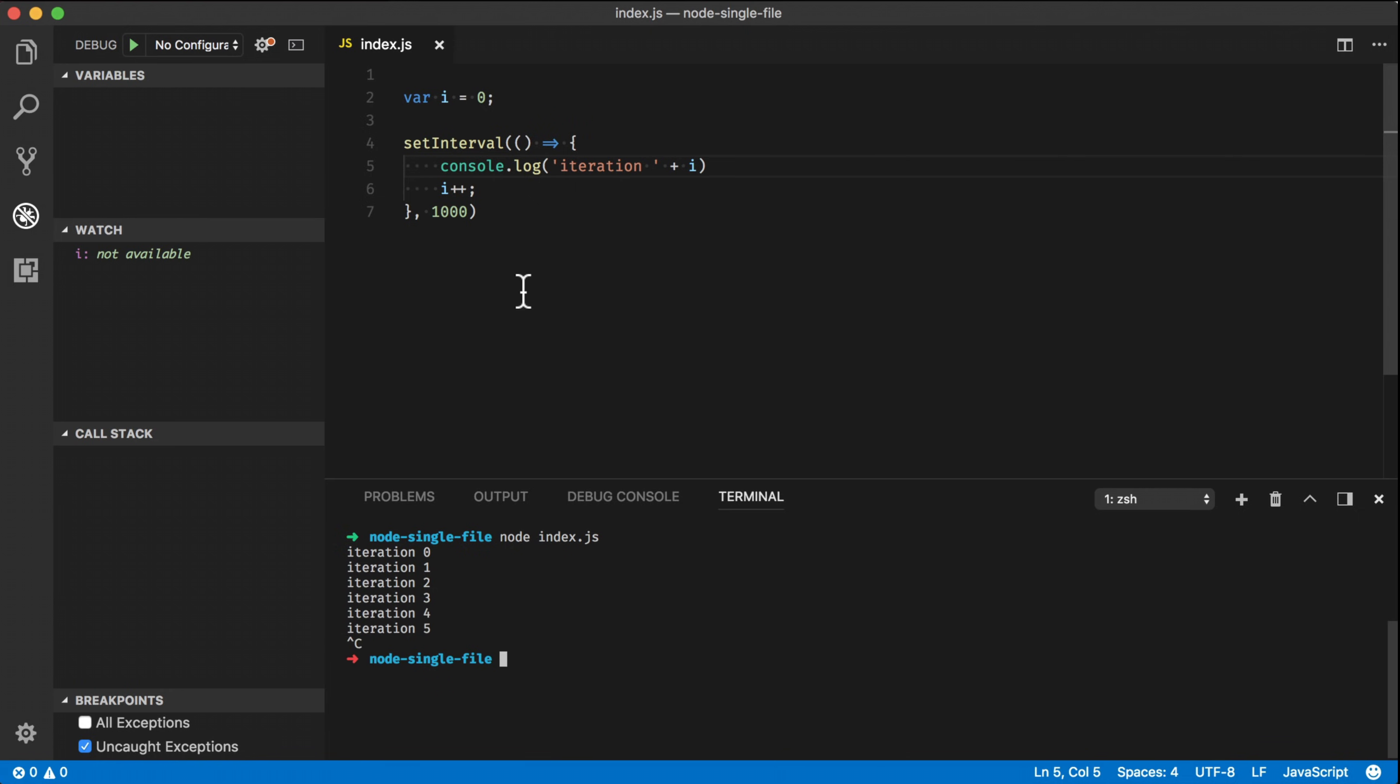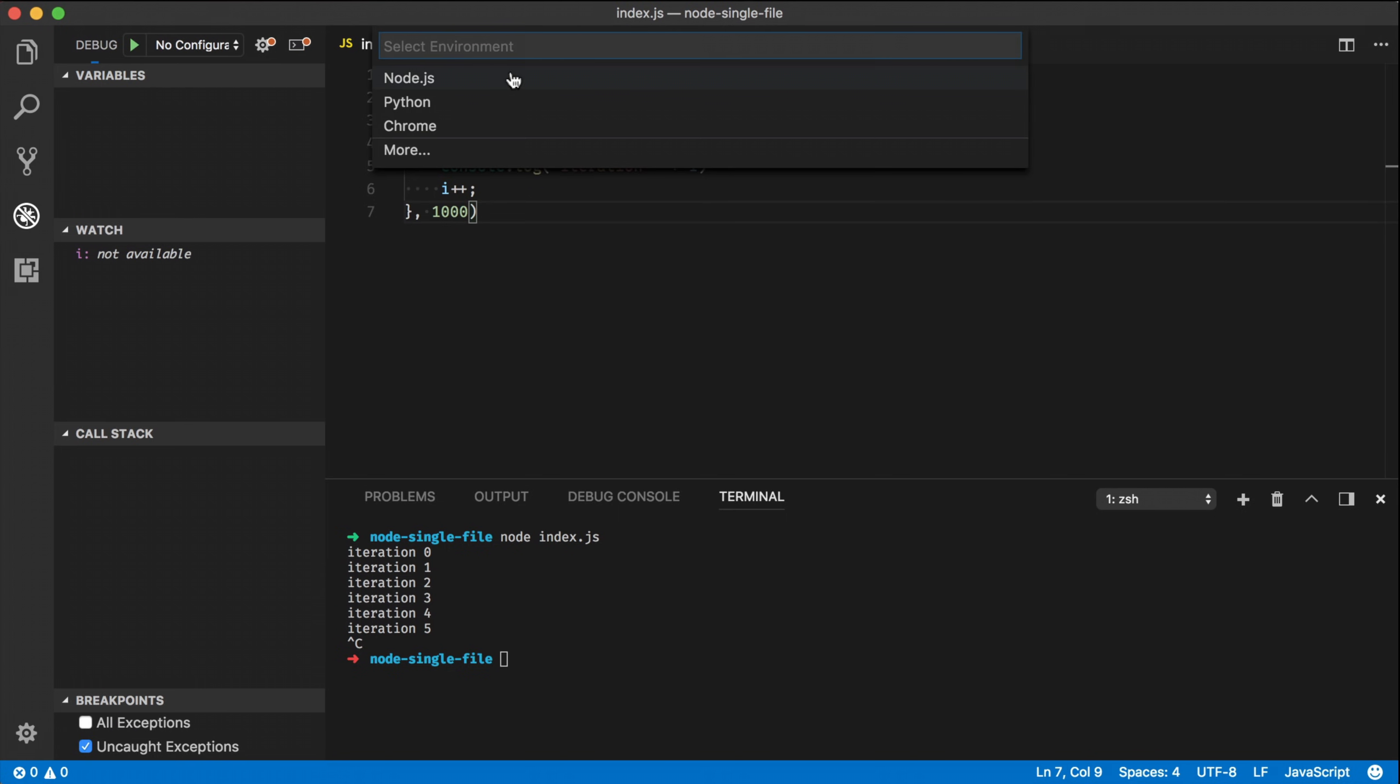If I were to debug this, what I then can do is that I can press the green debug icon up here. VS Code will then ask me what kind of environment it is. In this case, it's Node.js.